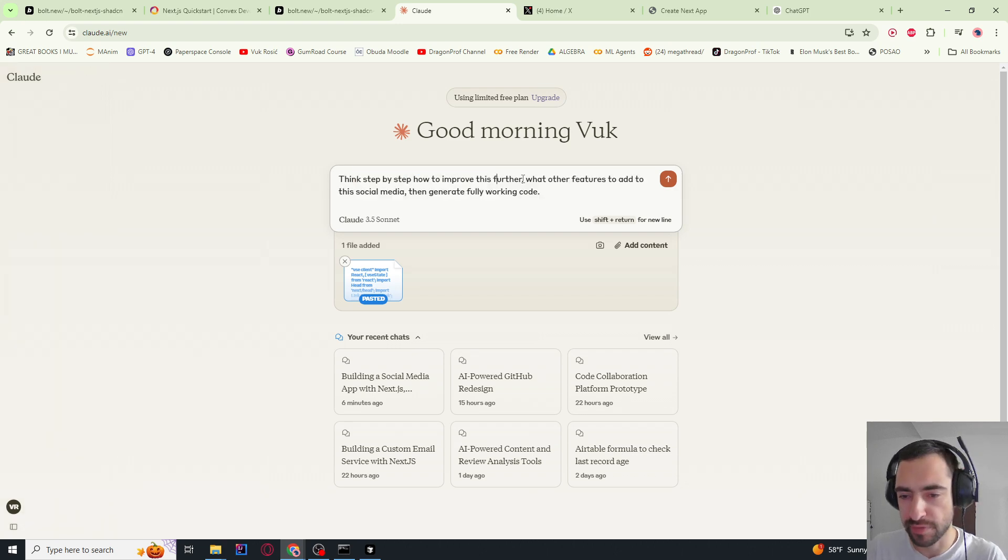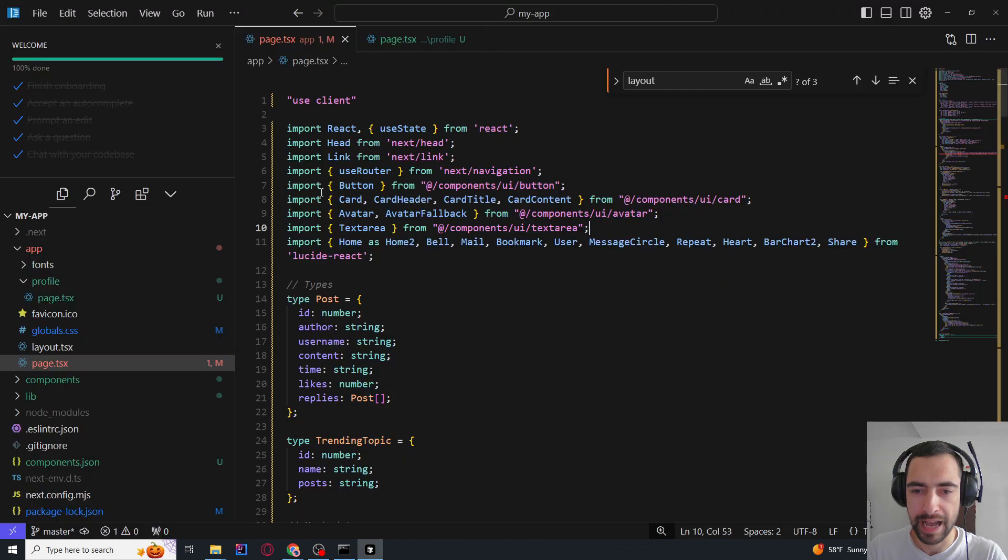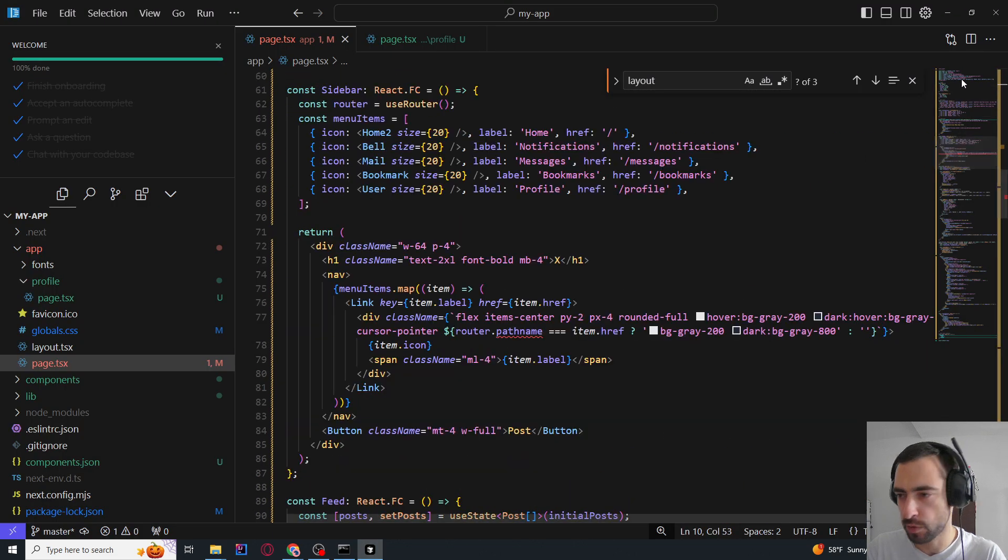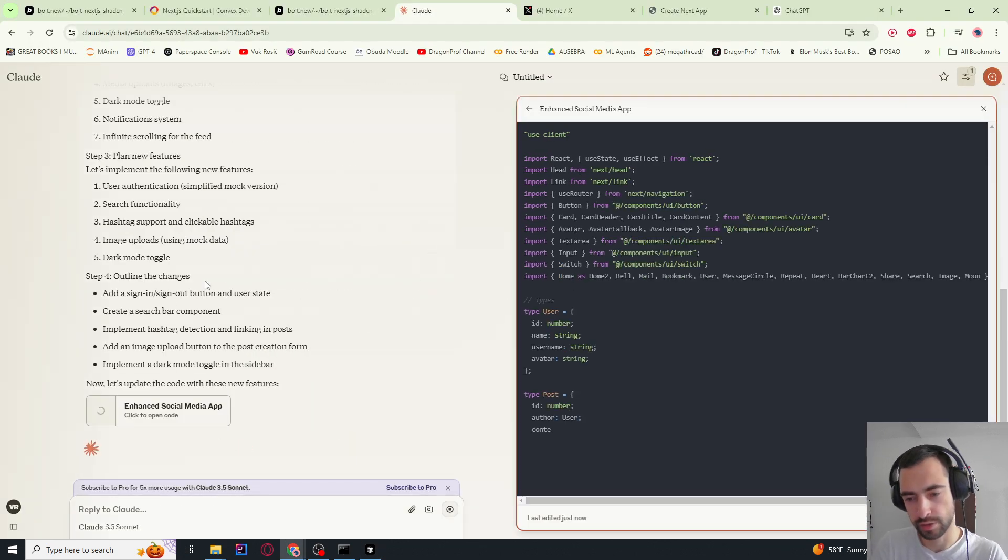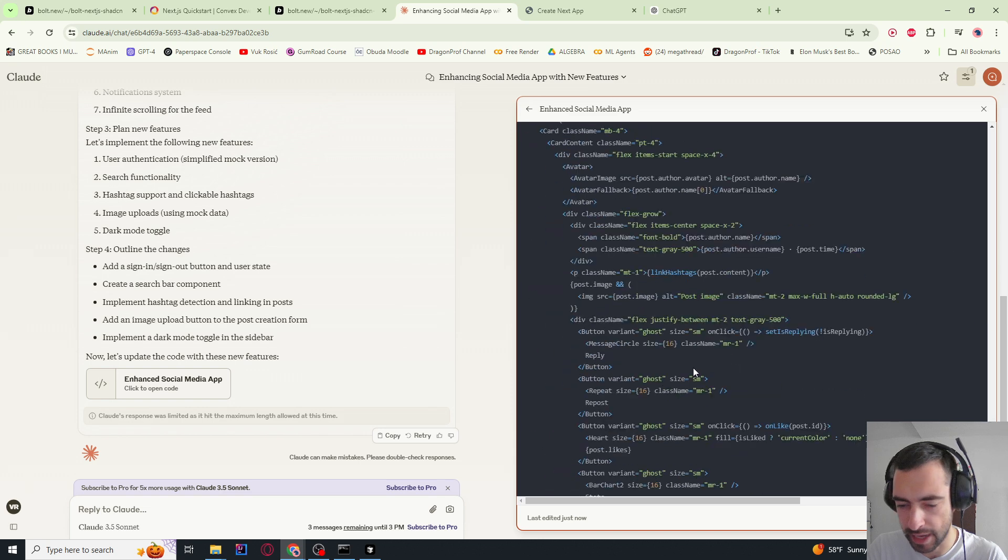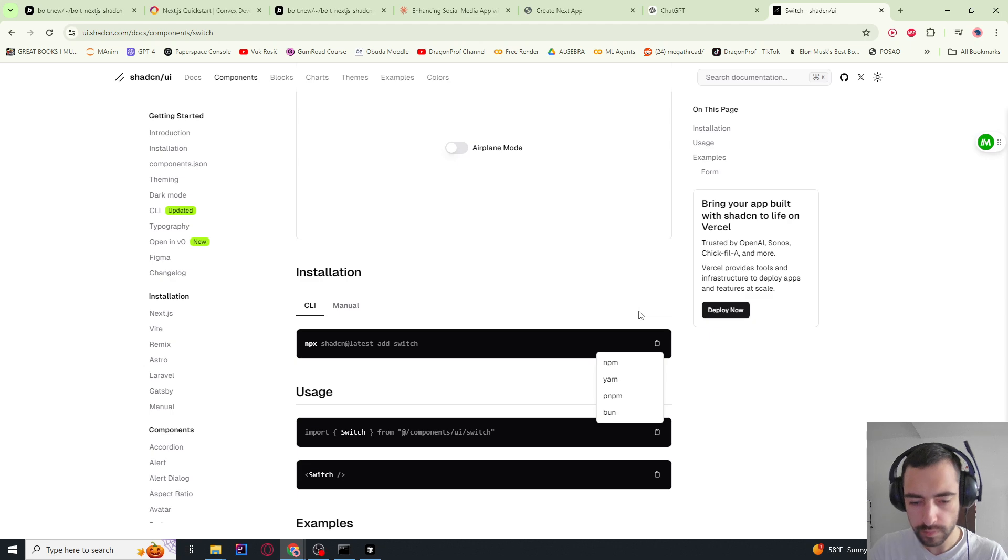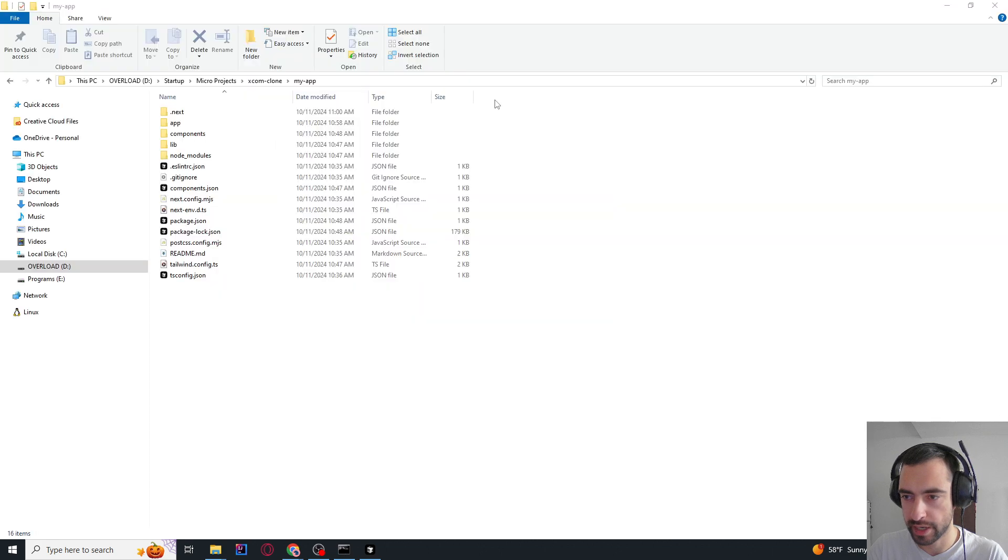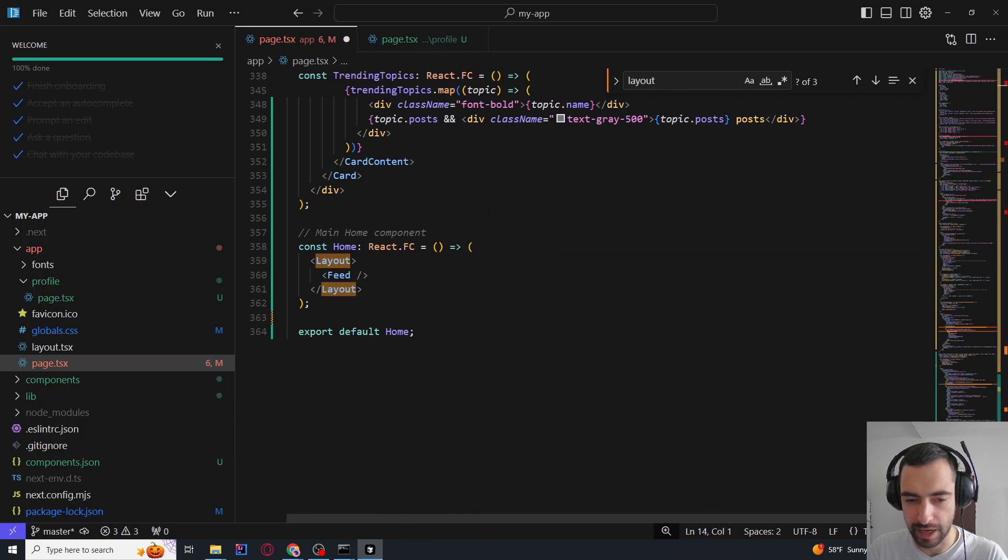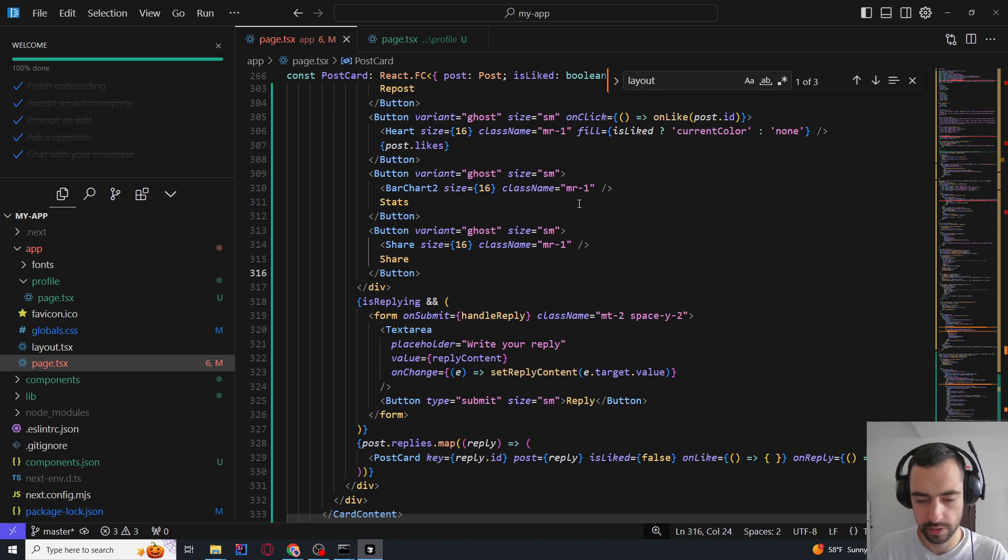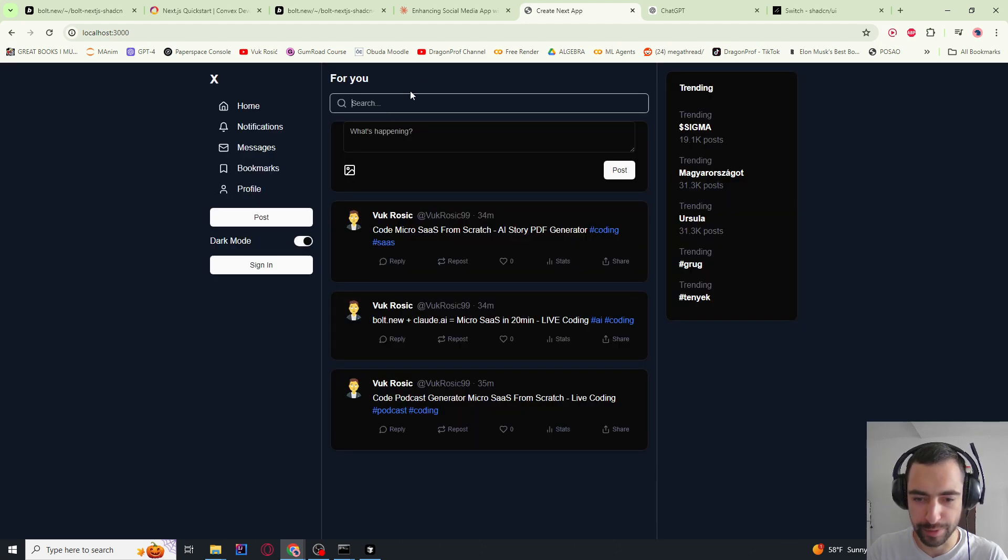What other features to add to this social media then generate fully working code. And I gave it, I started a new chat because I changed the code a little bit. There are a few simple bugs, but I don't want to fix them every time. So I wanted to start generating this correct code and to start using this correct code. So it looked like a Claude response hit the maximum length at this time. So I'm just going to say continue. Now it wants us to add this switch from ShadCN. Where can I do that? I think it added around 100 lines, so 150 lines of new code.